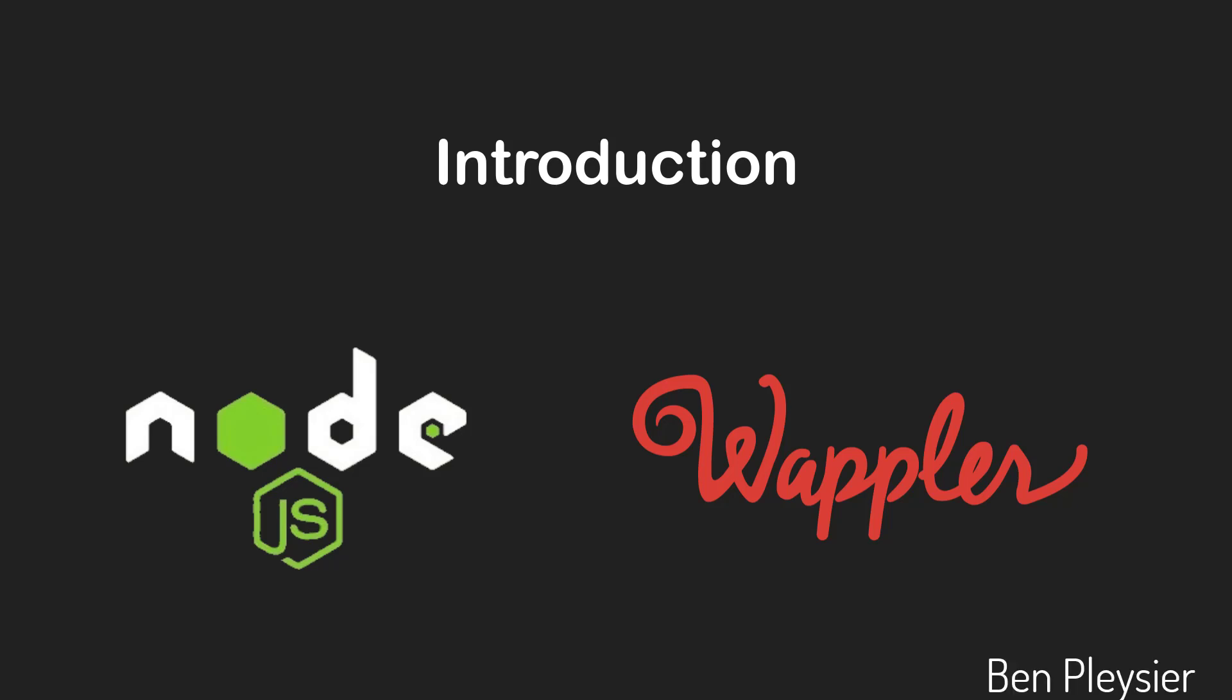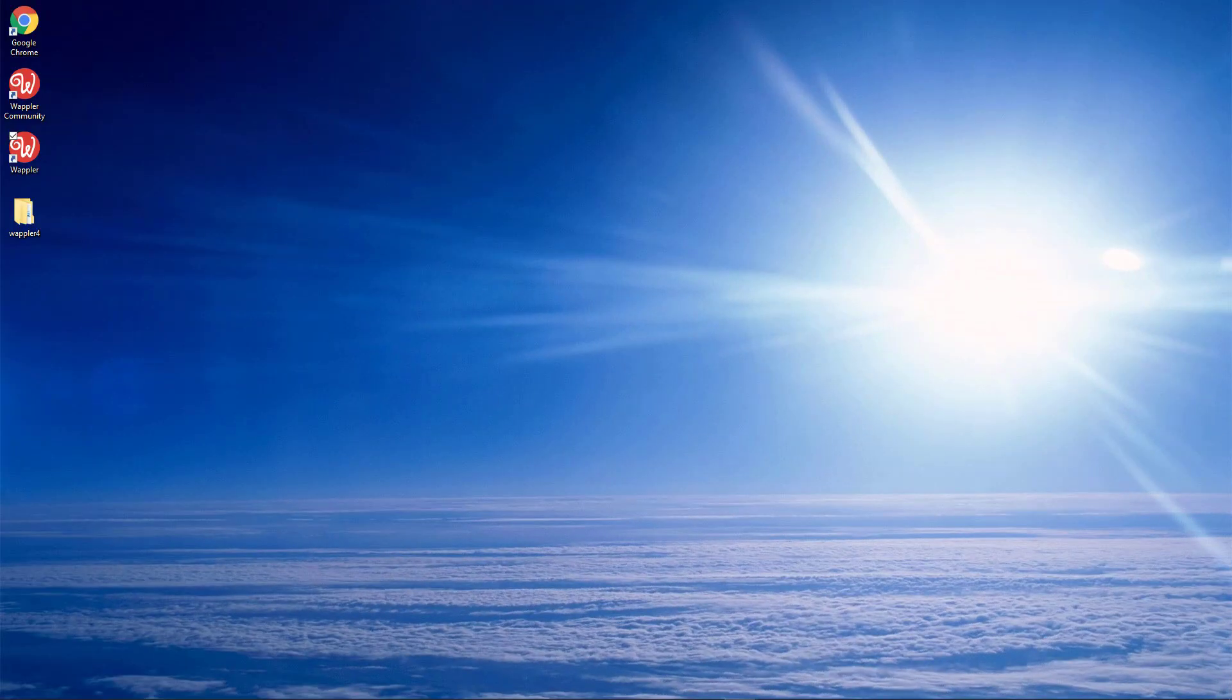Hi, I'm Ben Pleasier and, like you, a fervent user of Wappler. Let me open Wappler to create a new project.